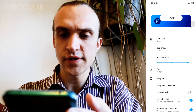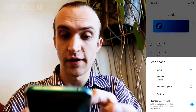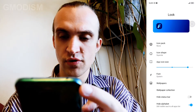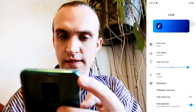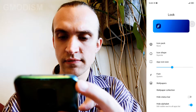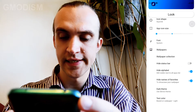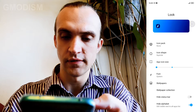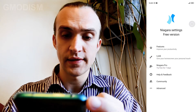You can also go in here and select different icon shapes — I changed mine to a squircle. You can also change the icon size to something smaller, and there are some other visual things you can do like that.